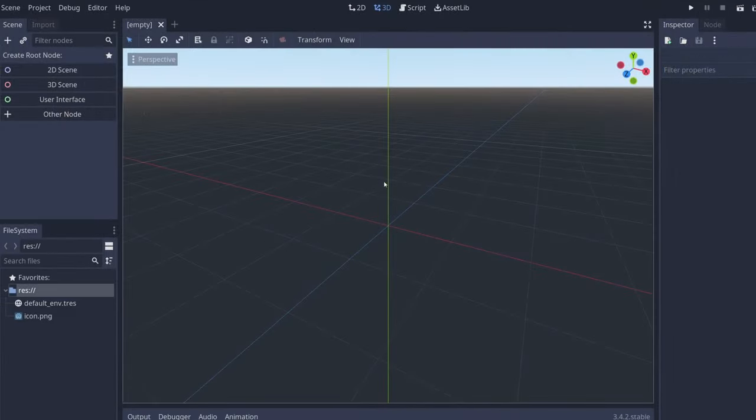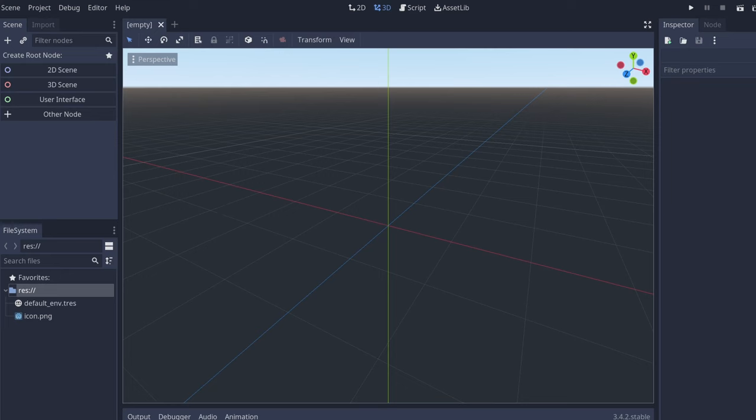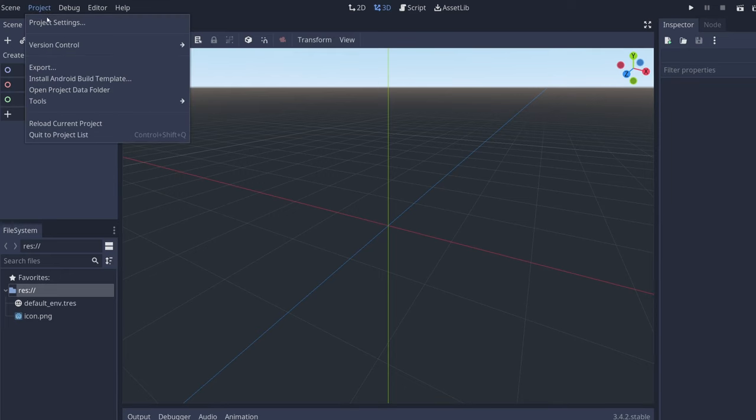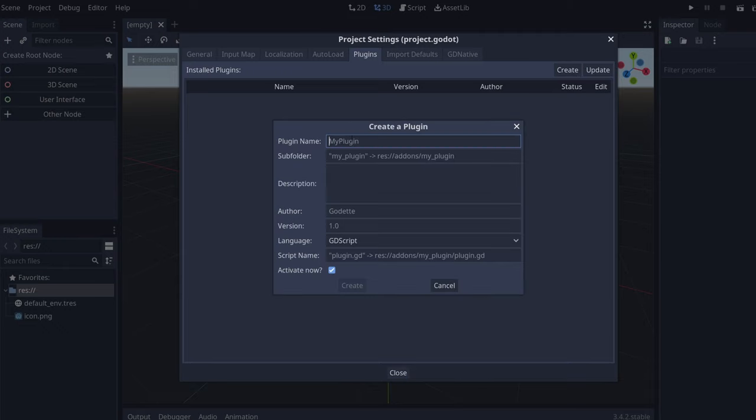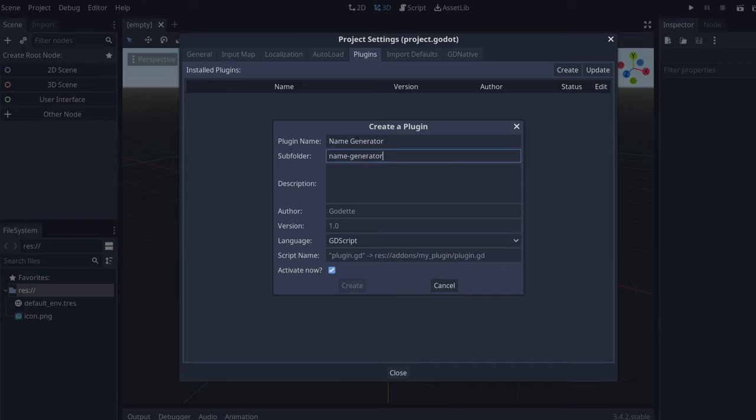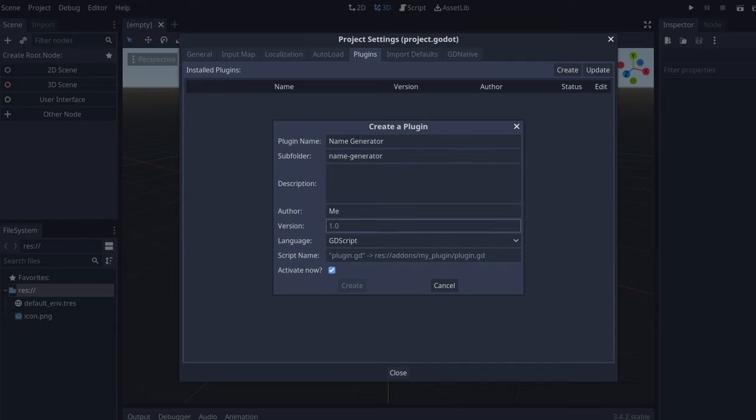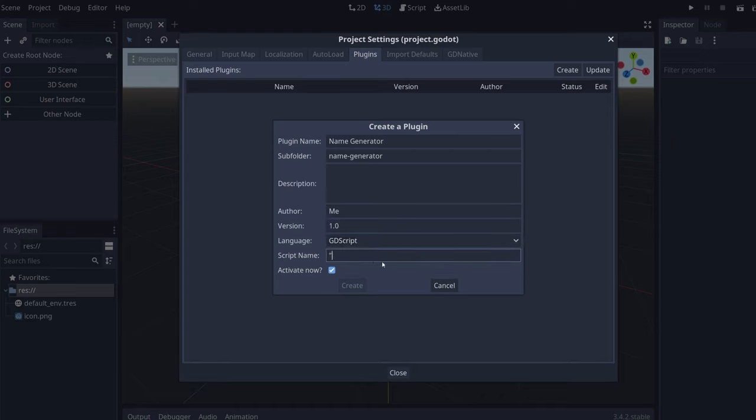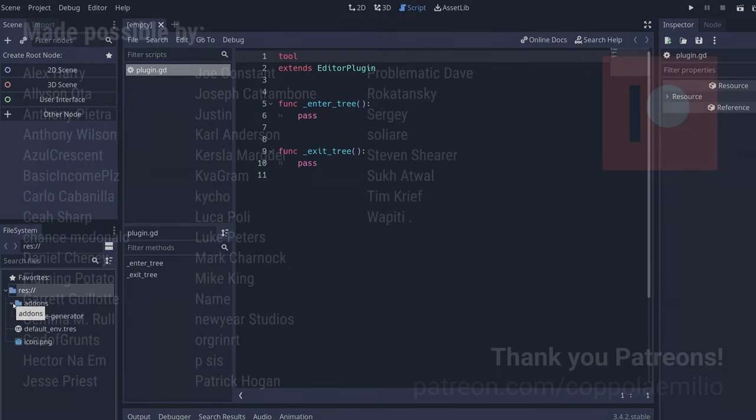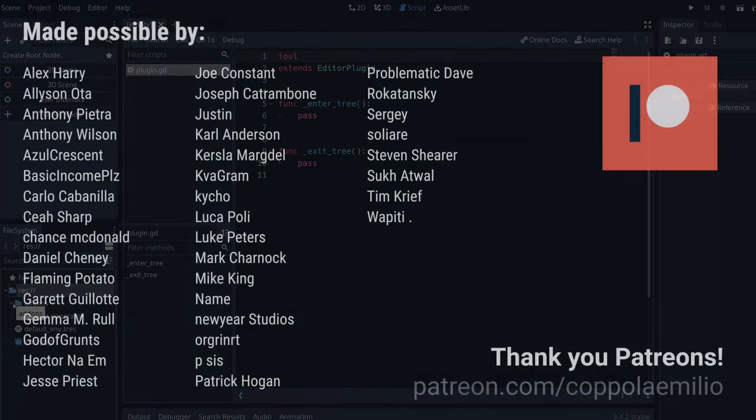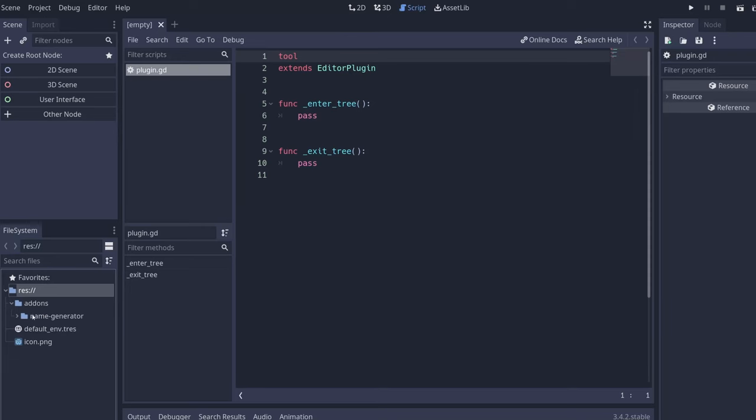So the first thing we're going to need is to go to Project, Project Settings, Plugins, and there's a button here which is called Create. Now Godot is going to ask for some properties that we need to fill. In this case, let's say name generator, author me, version 1.0, language GDScript, the script name is going to be plugin.gd. We activate it now and we have our first plugin.